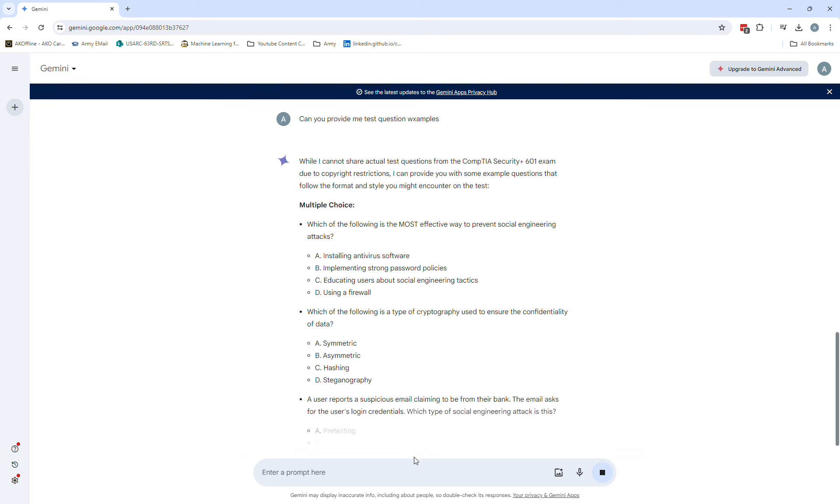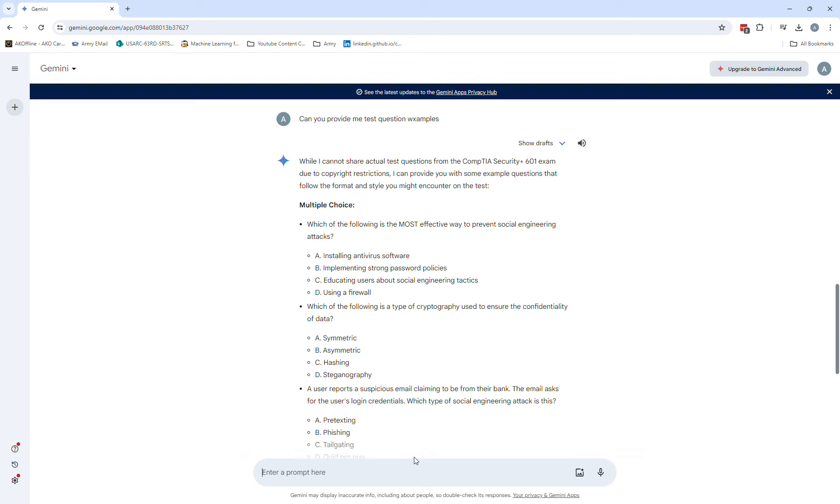Okay, that's actually kind of interesting. Obviously for testing reasons and copyright restrictions, they can't give you verbatim questions that would come from the test. But it looks like it was still able to provide some example questions which are actually kind of neat.